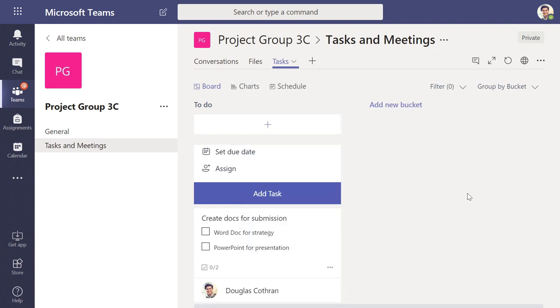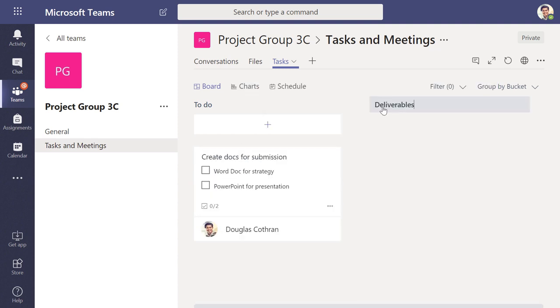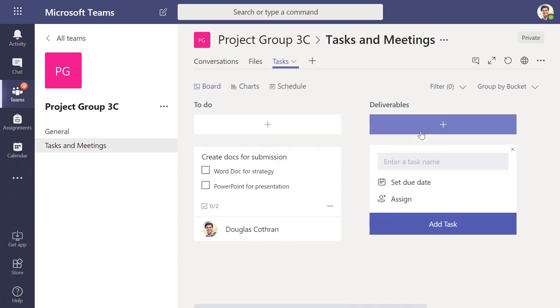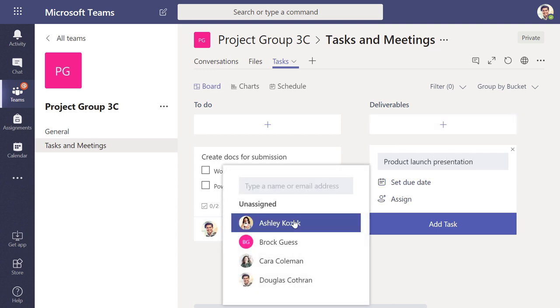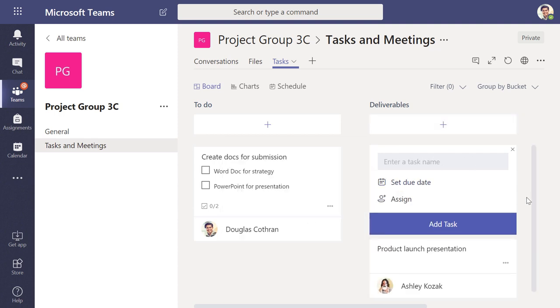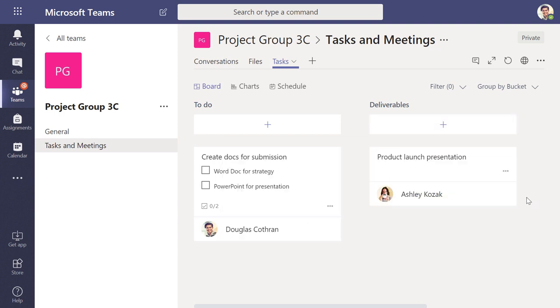Let's also add another bucket to organize the tasks needed for the launch presentation. Thanks to planner, I now know what needs to be done. The first task is to add those documents our team needs to get this project started.